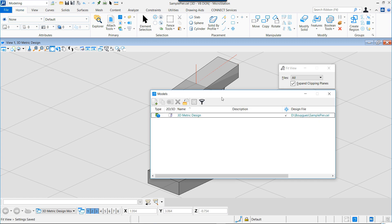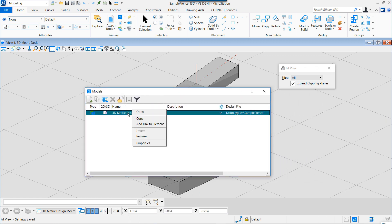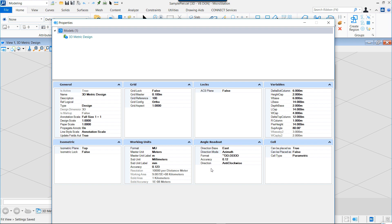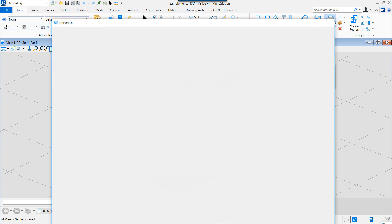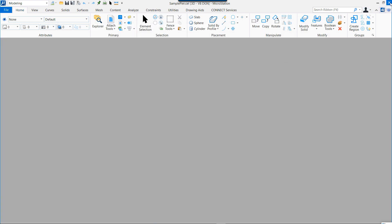We go to the model and see this model can be called as a cell. If we look at properties, we can see that the cell can be placed as a cell and this cell is parametric. Everything is correct so we can exit this file.